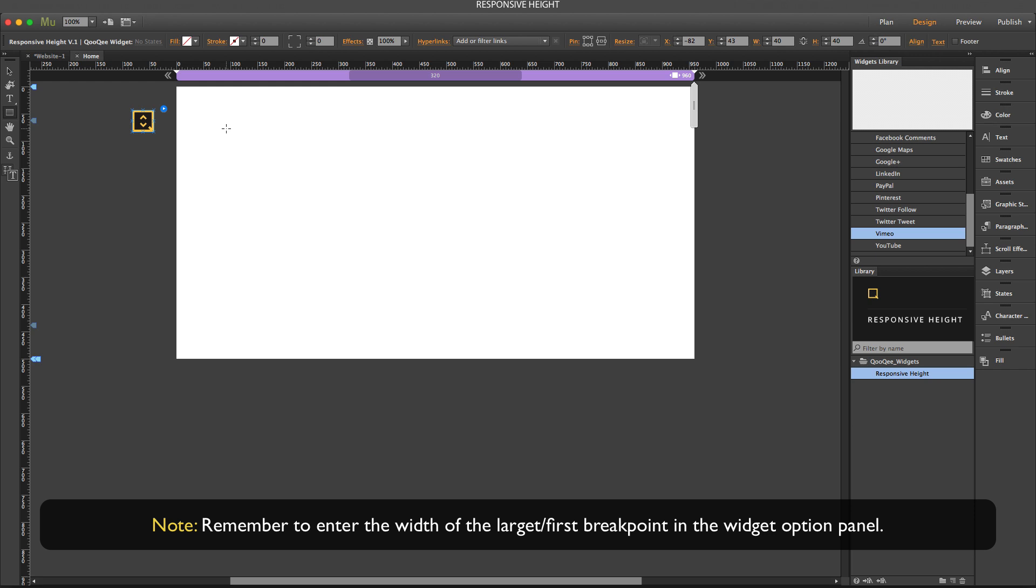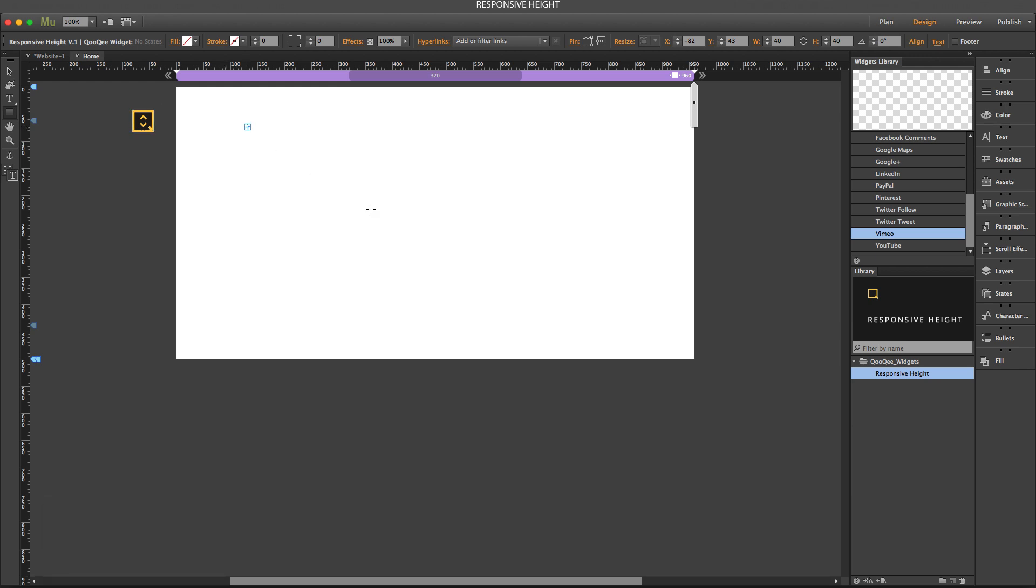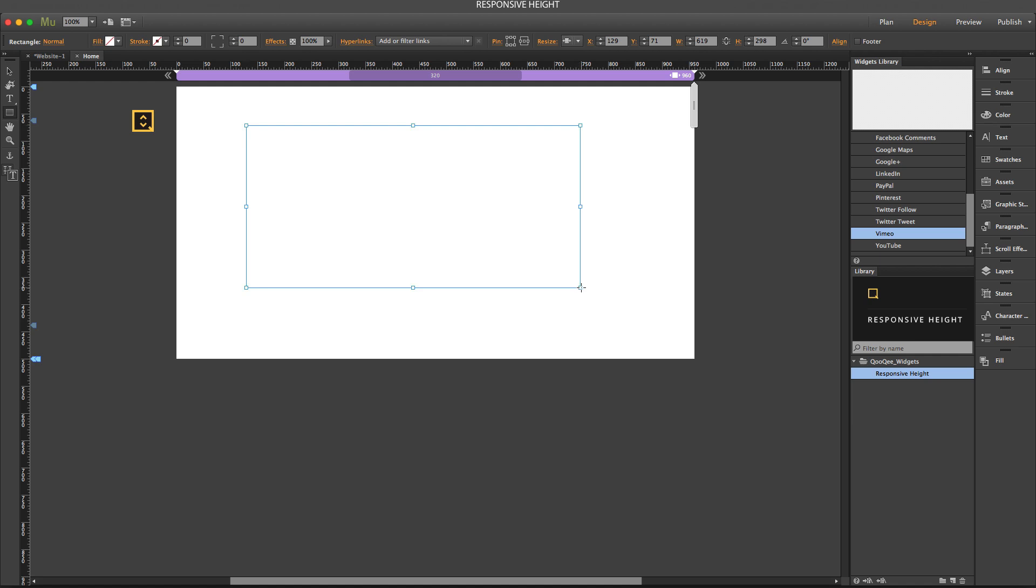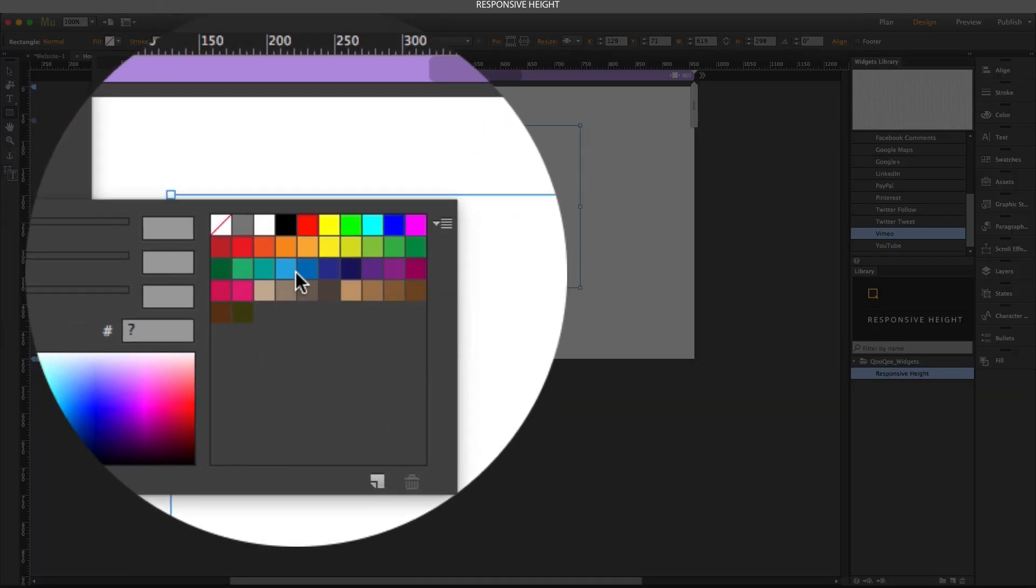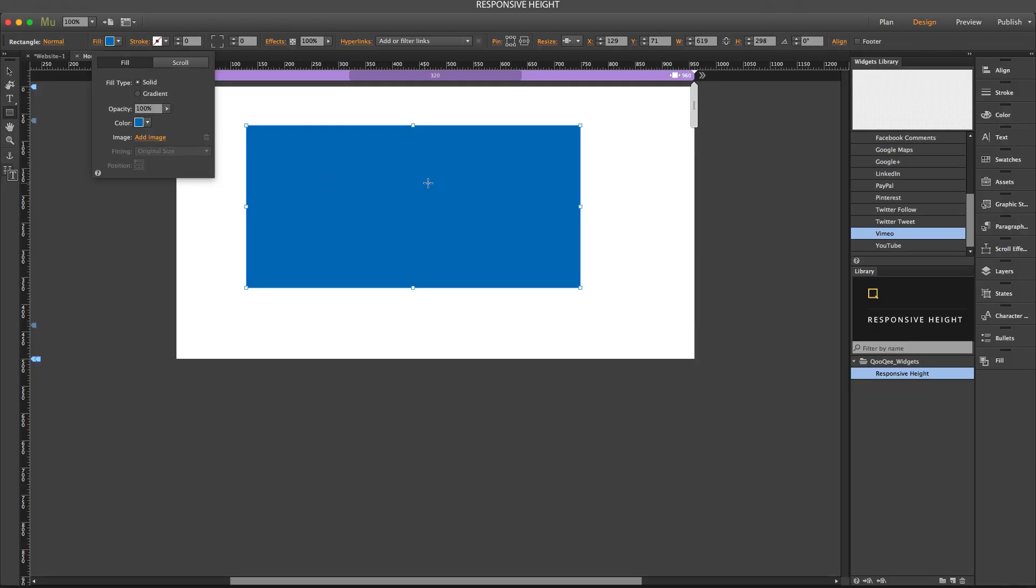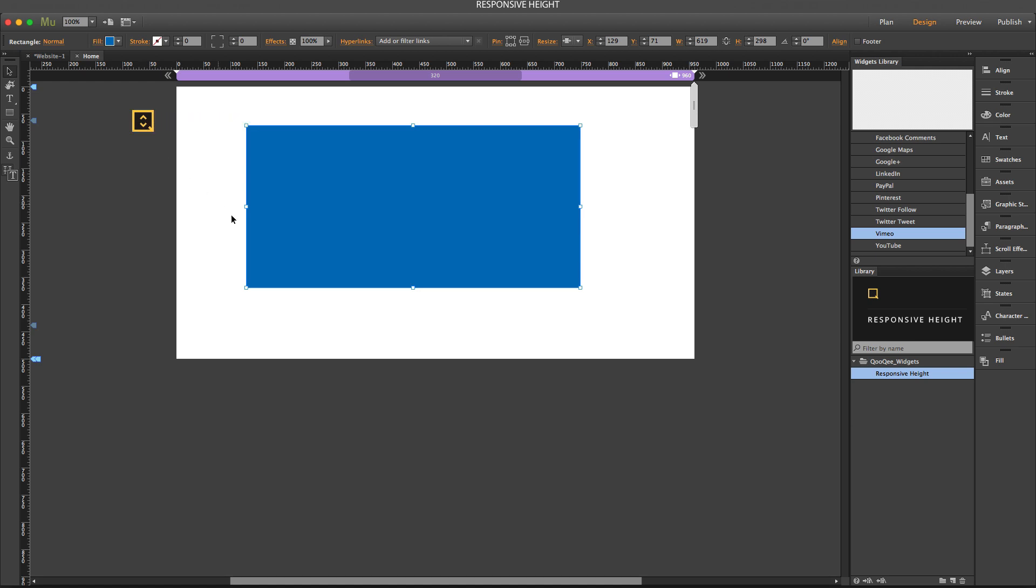Let's say that I have some rectangle here. I go to the fill panel and give it some color. Now when I preview the page, before I apply the responsive height, I put the responsive height here, but I haven't applied it to the object.